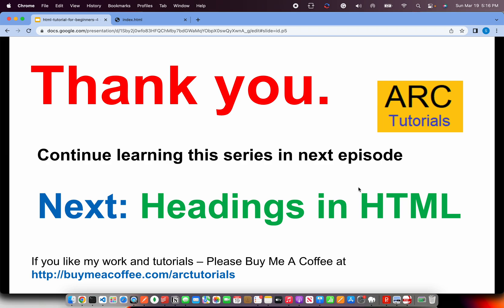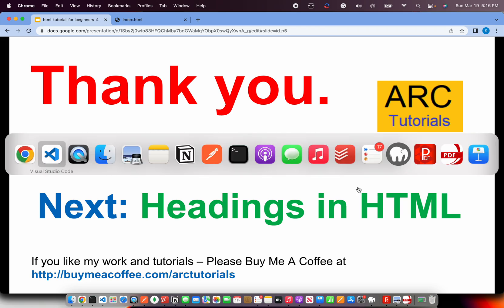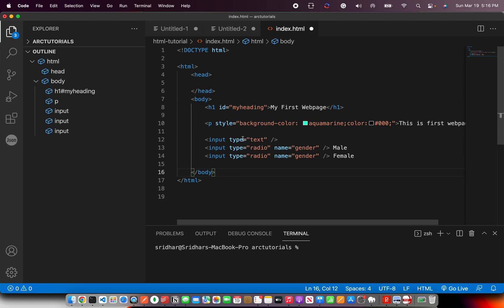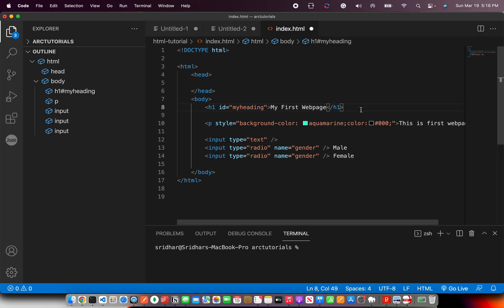In the next episode onwards, we will start with headings in HTML, like the one that you just saw here, H1. You don't know what it is now, but at the end of next tutorial you will know what is H1. Not only that, you will know all the headings in HTML.